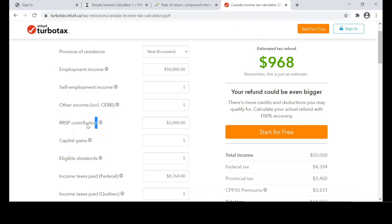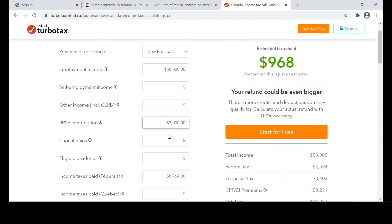This is the power of RRSP contribution — it essentially lessens your income. Whatever amount you contribute to your RRSP is deducted as if it was not part of your employment income. The exact definition: RRSP contributions reduce taxable income. That means $100 contributed to an RRSP by someone who earned less than $44,000 brings in a tax refund of about $20 for every $100.